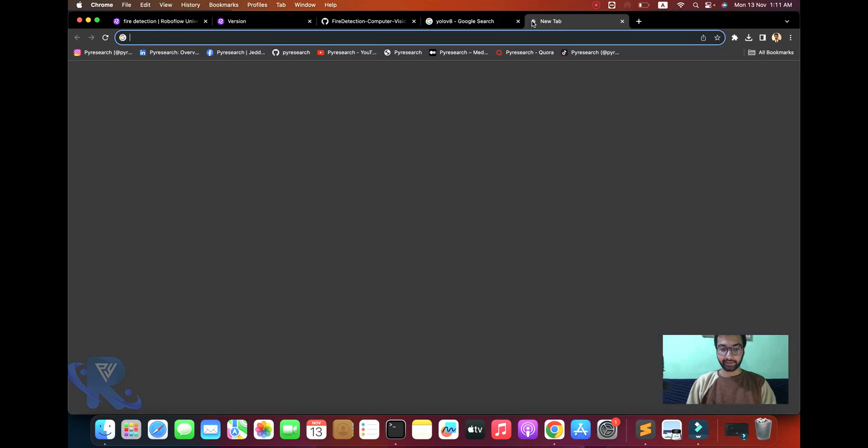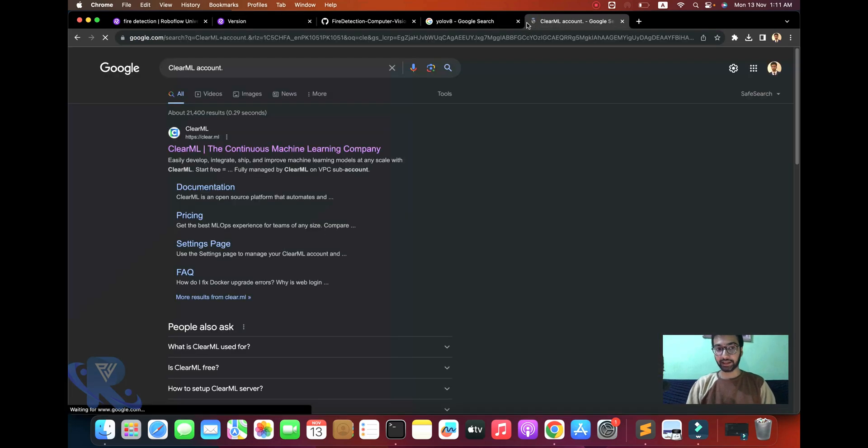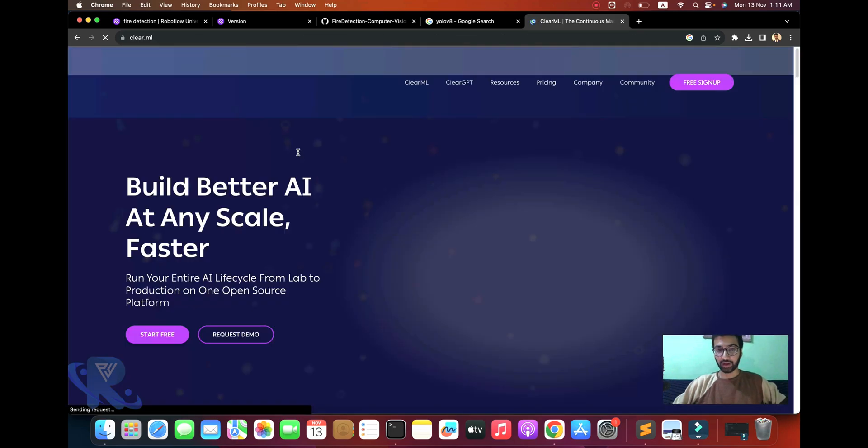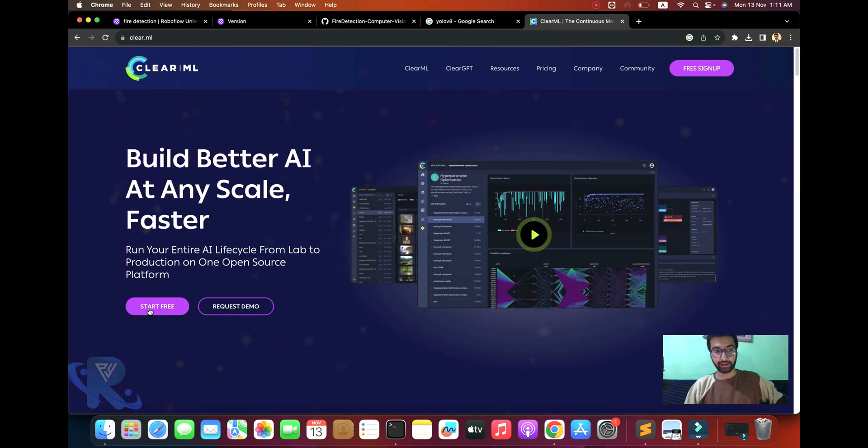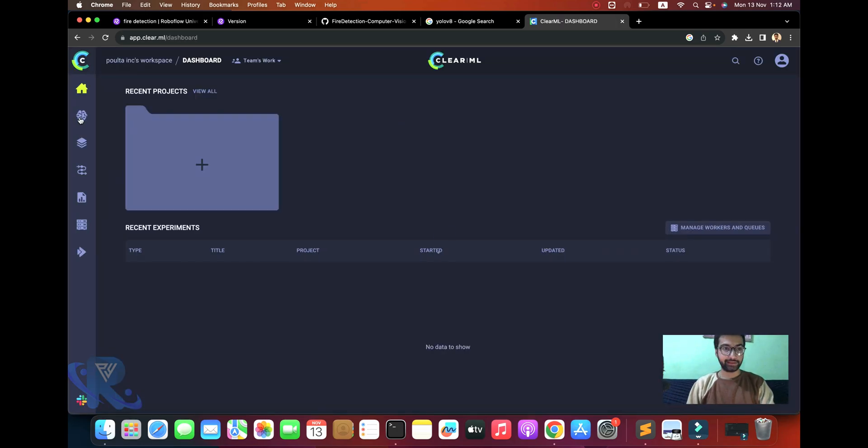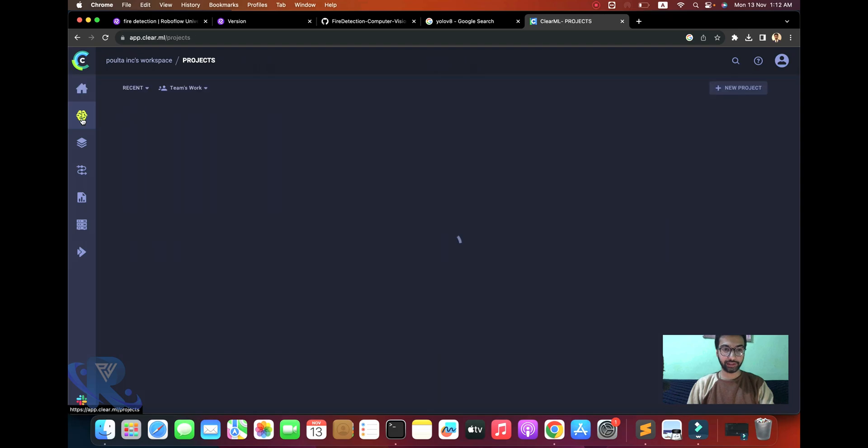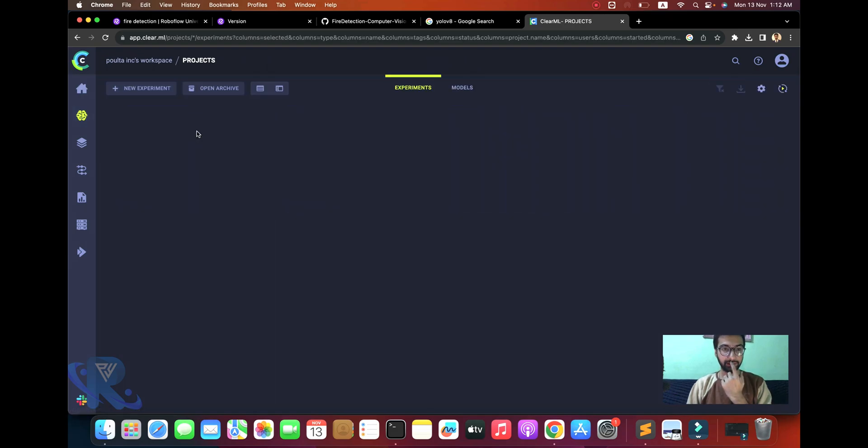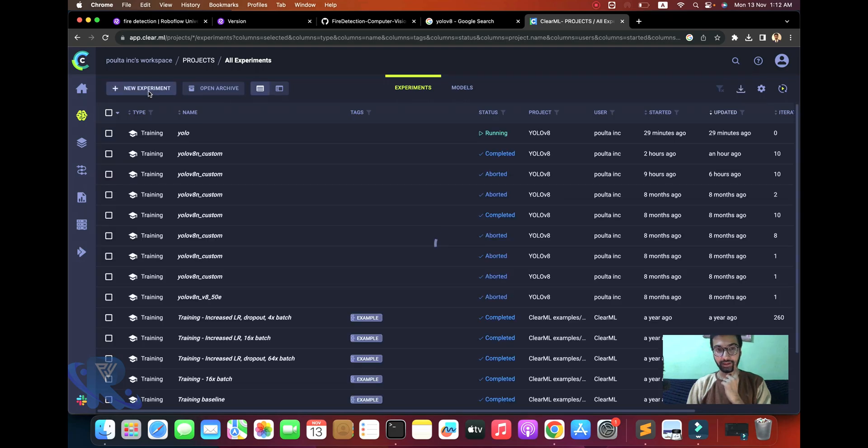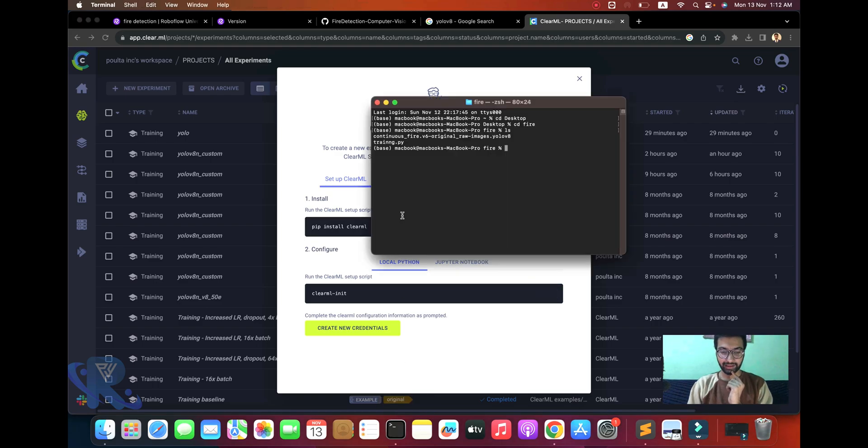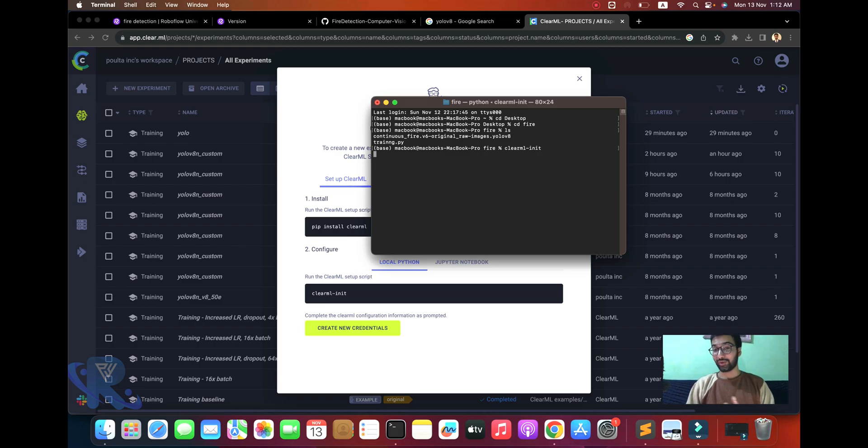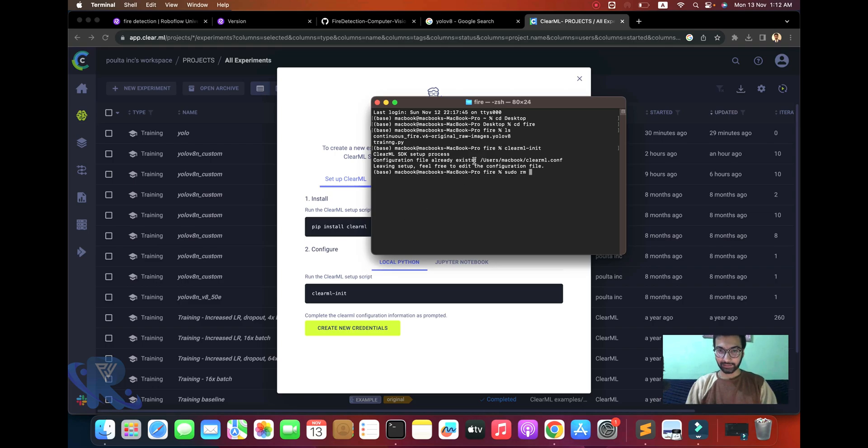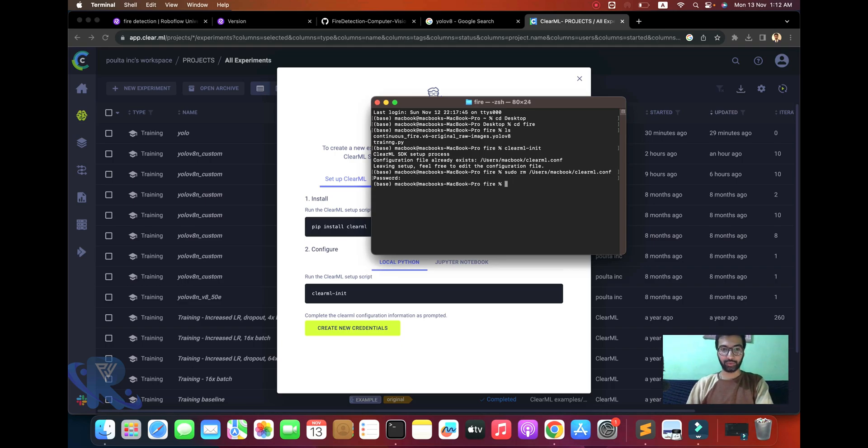Now the second step is to create a ClearML account. I have already created one and I'm showing you how to create it. Just sign up for the ClearML account to build better AI at scale faster. After you sign up, you can see the Projects section where you can create a new experiment.